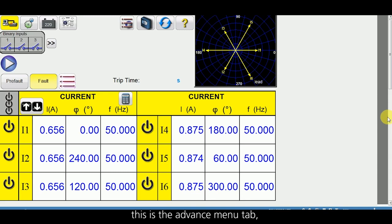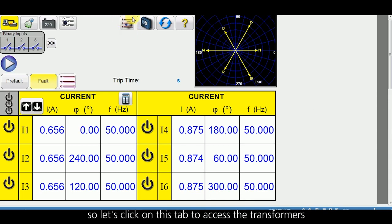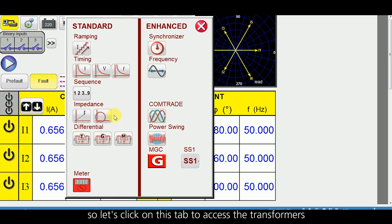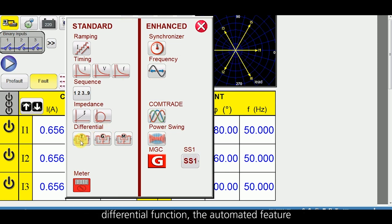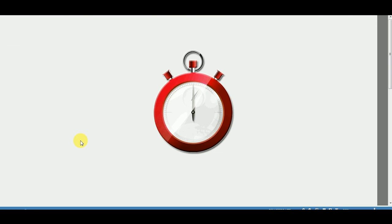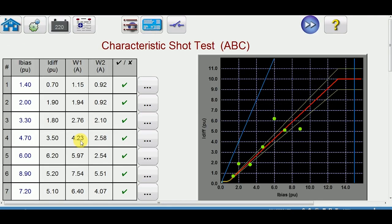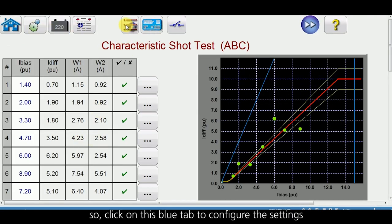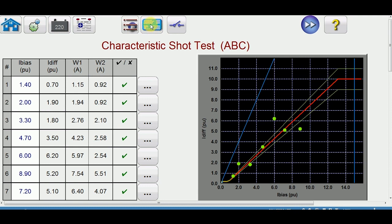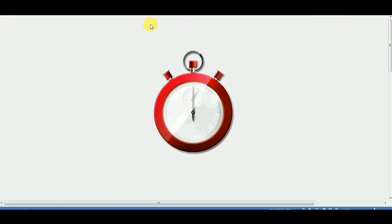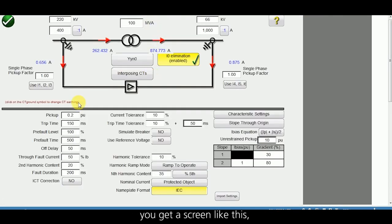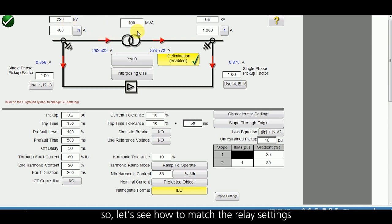This is the advanced menu tab. Click on this tab to access the transformer differential function — the automated feature. Click on this blue tab to configure the settings. Once you click on the blue tab you get a screen like this. Here we need to enter the values to match the relay settings. Let us see how to match the relay settings.